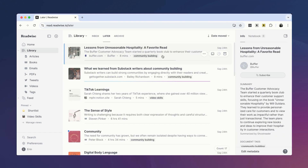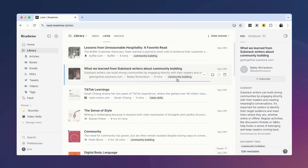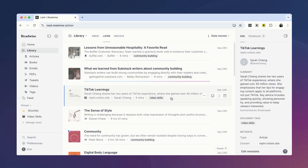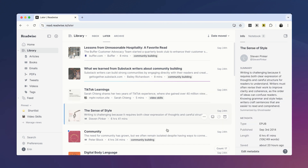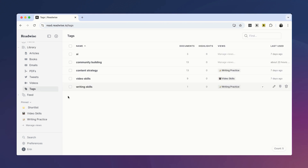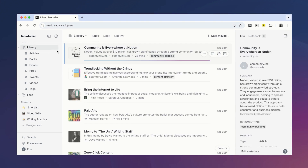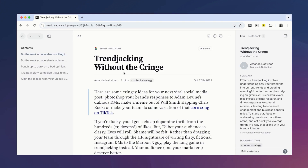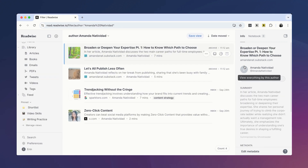What I just demonstrated was how to make a filtered view based on tags, but you can do this with any other attribute too. For example, if you discover you really like one author and want to see what else you've saved from them, you can click on the author name in the metadata panel.